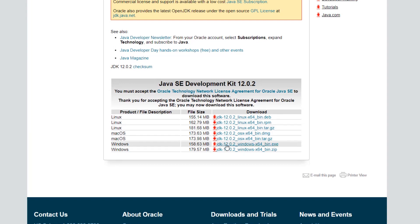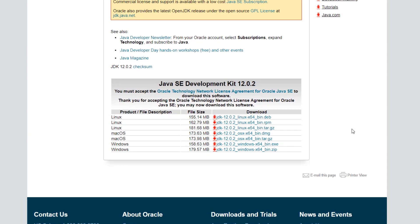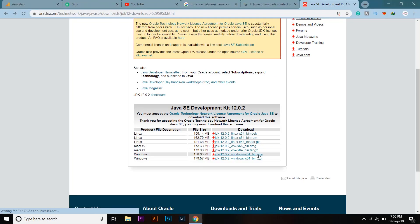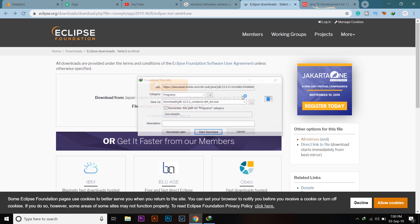Then you're going to download. Here you can see Windows 64-bit. If you have a 32-bit version, you have to go on Google and type Java JDK 32-bit. But mine is a 64-bit version so I'm going to click on it and it will start the download process. I have already downloaded it so I'm not going to download again.